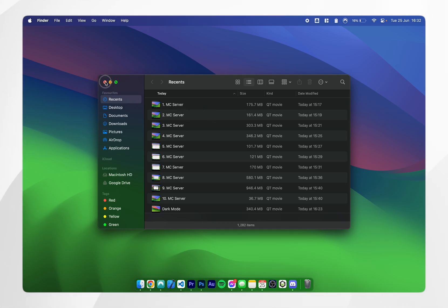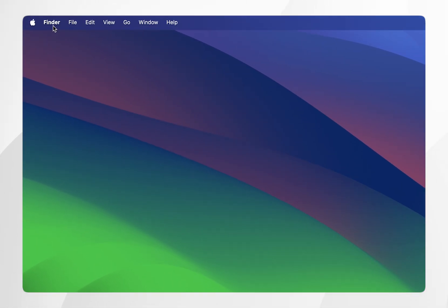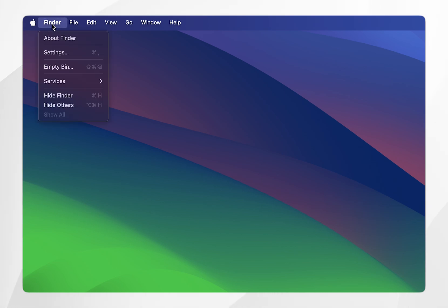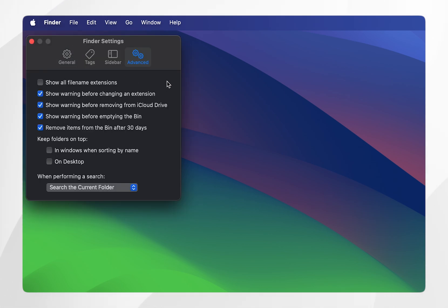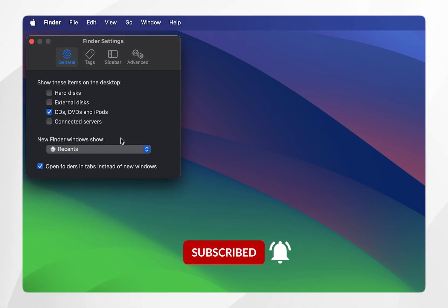If I exit out of my Finder window and click on the Finder tab in the top left-hand corner, I can then click on Settings. Once you're in the Finder Settings tab, click on the General tab at the very top. Here at the bottom, it will say 'New Finder windows show'.